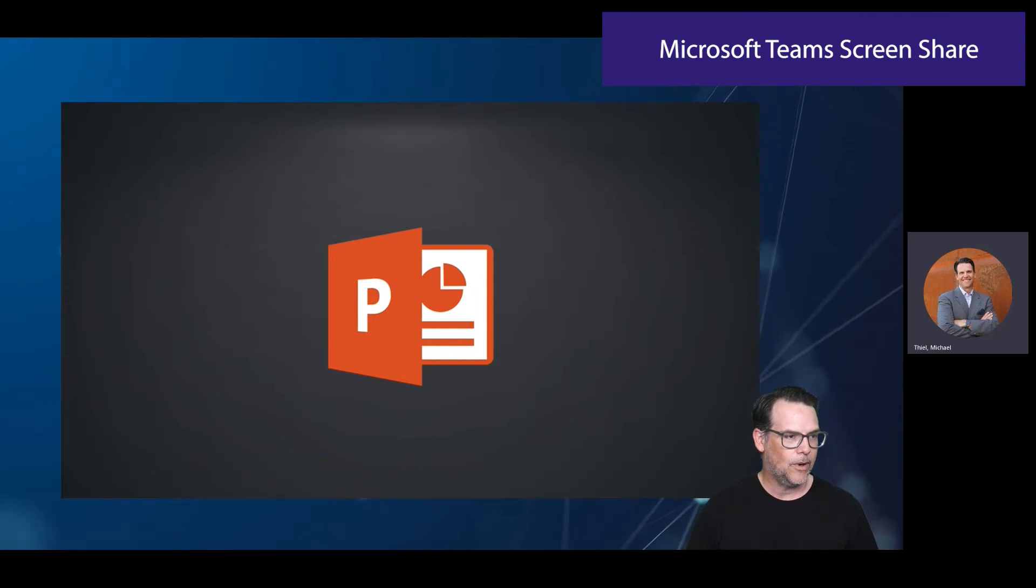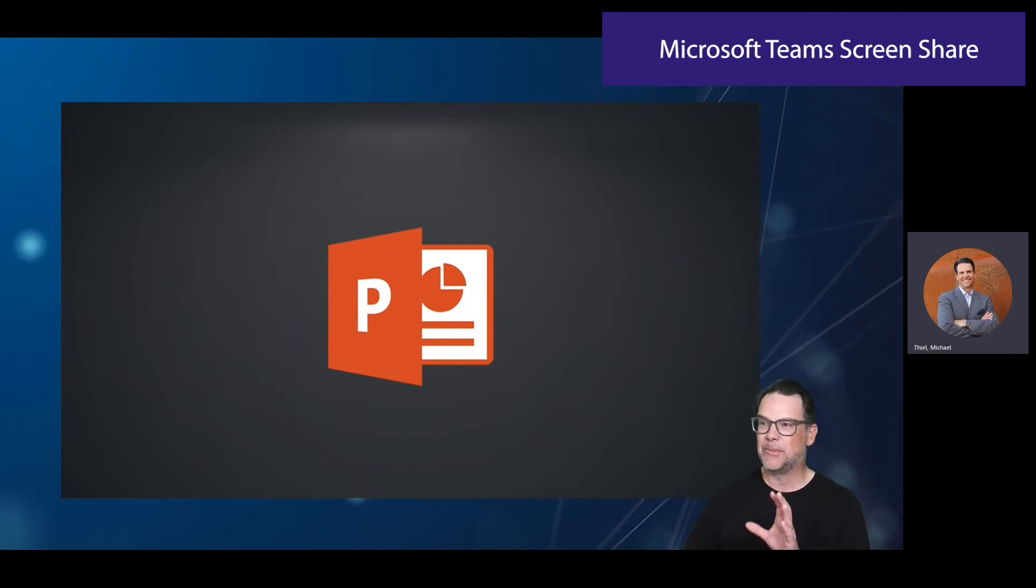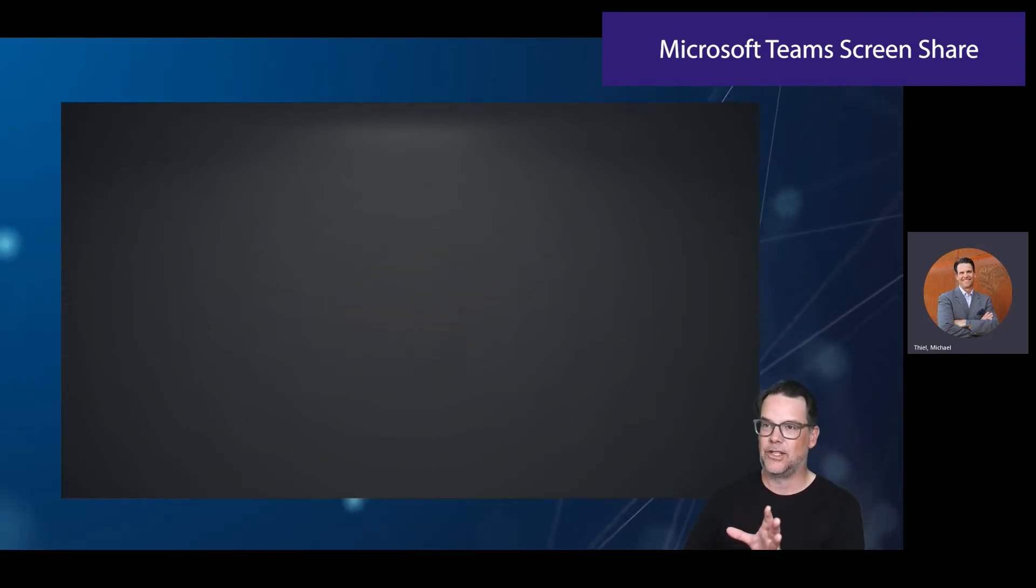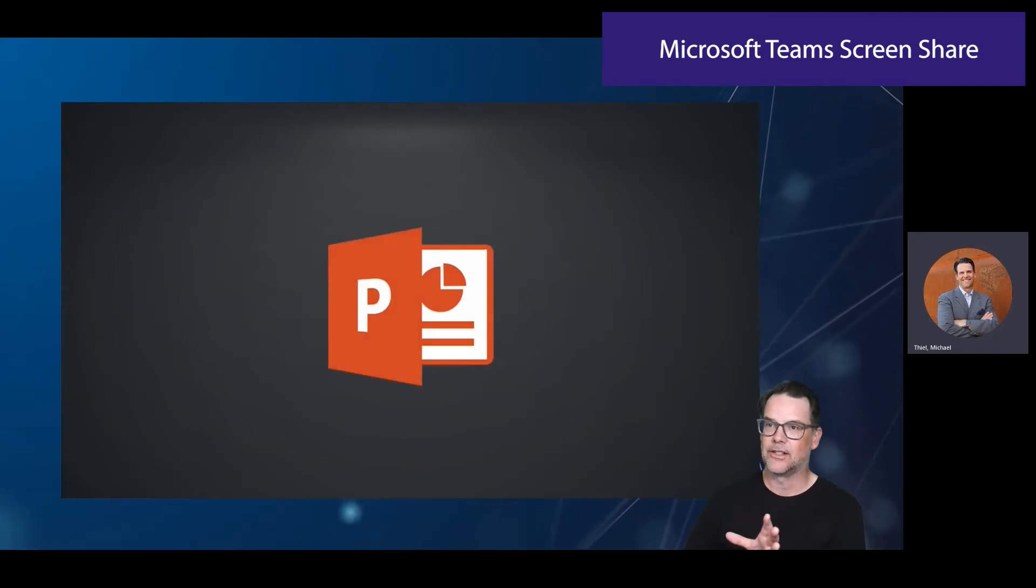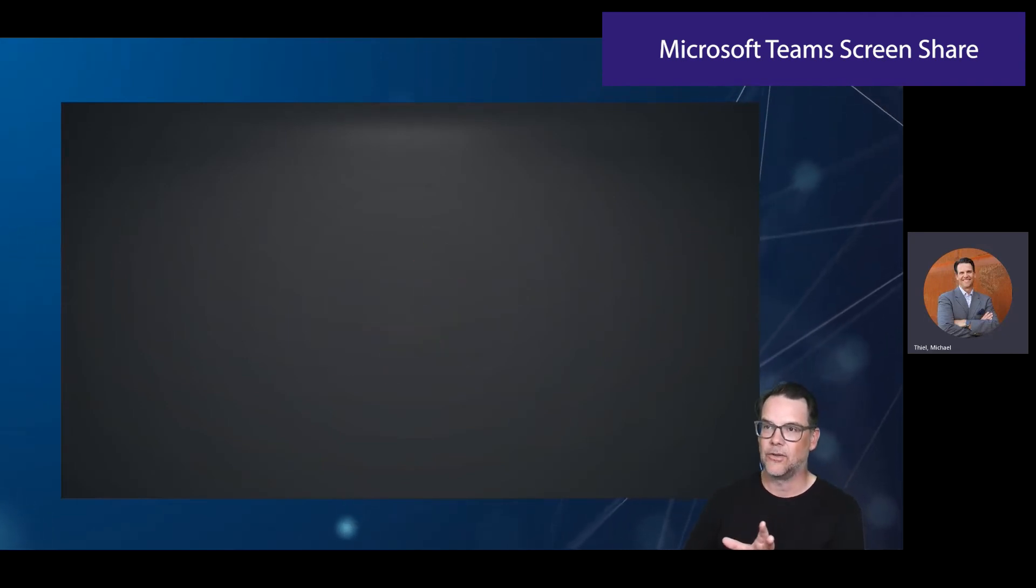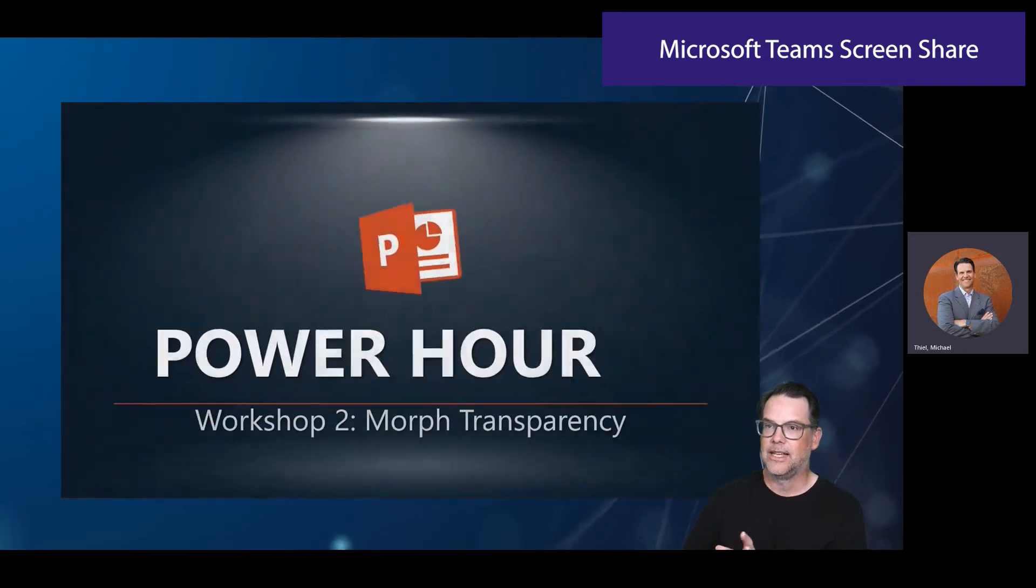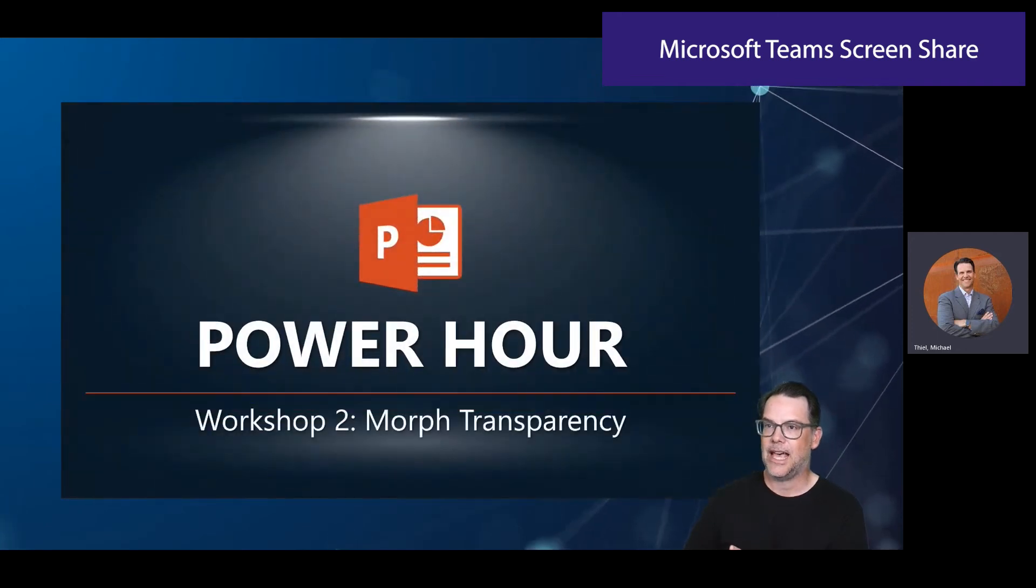For example, right now, I happen to have a slide in my composition, and you're going to see here. It's going in. It's going out. It's having things happen.